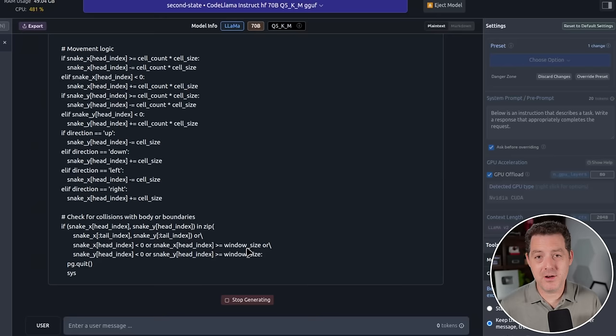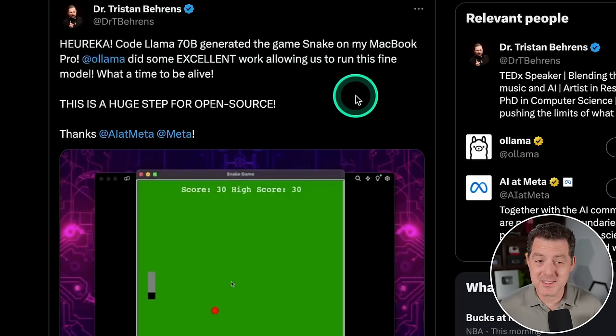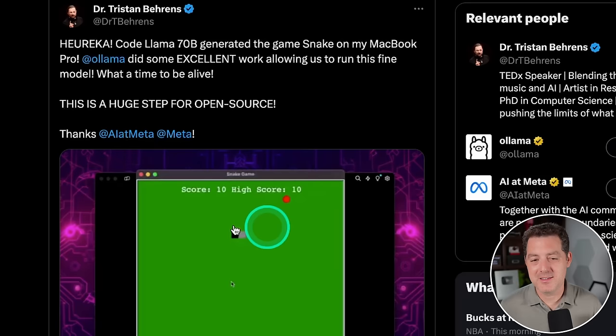Wow. So yeah, it is outputting quite a lot of code. I'm not sure if this is going to work. We'll see. Now, Dr. Tristan Behrens already posted that he got the CodeLlama 70B model to generate Snake on his MacBook Pro. All right, wow, so I'm excited to test this locally. But here it is, the Snake game, using CodeLlama 70B. And this seems to be a great version of Snake. Now back to mine, it is still going.